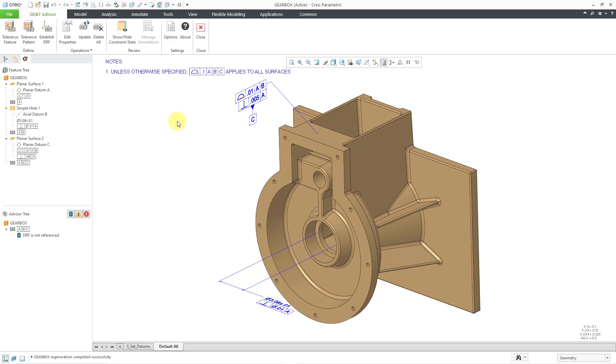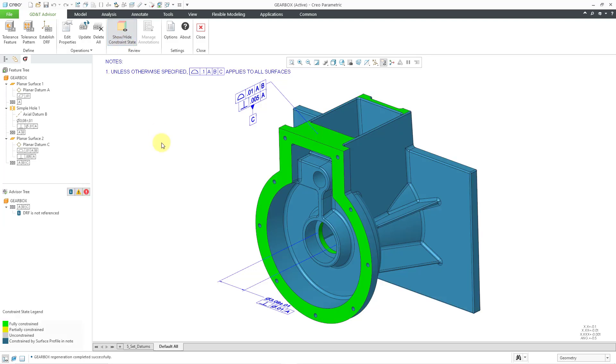Now when I go to the Show Hide Constraint State, instead of all those different surfaces being gray showing that they were unconstrained, they are now showing up in that bluish color because they are constrained by the surface profile in the notes.